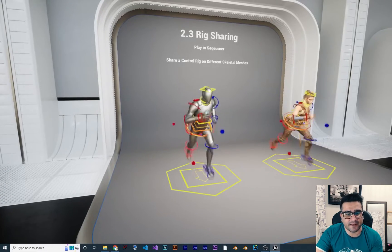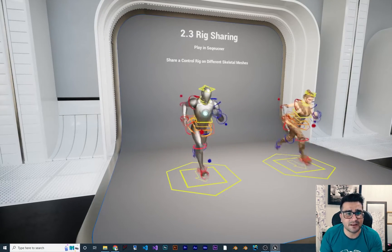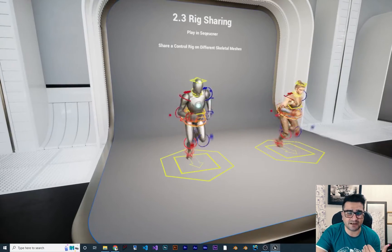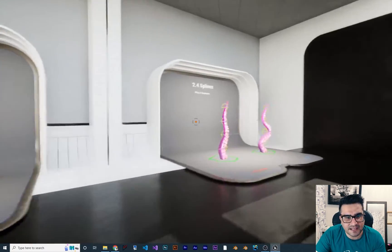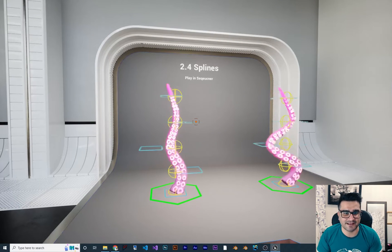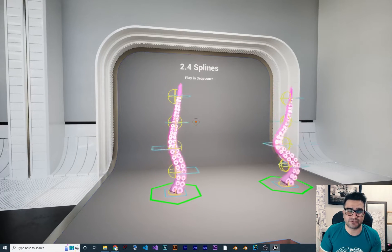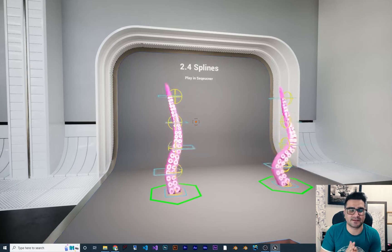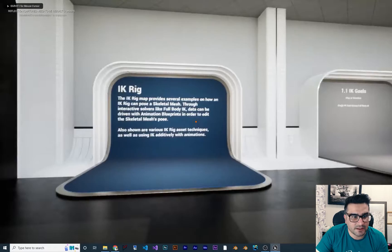The next one is rig sharing — that's a cool one. We can create a Control Rig and use it for whatever character that has those bones. And the last one is spline: with fewer controls you can create animation using the spline. I will show you an example in future videos.